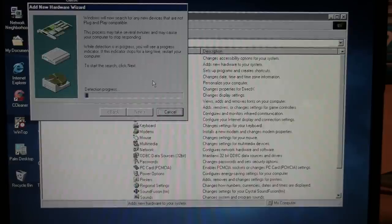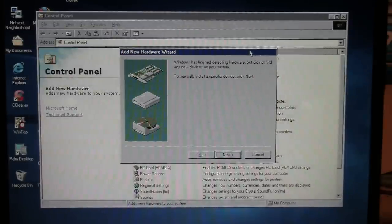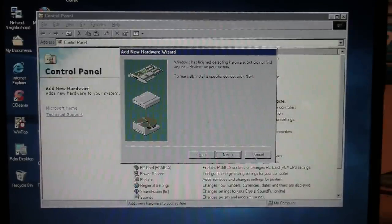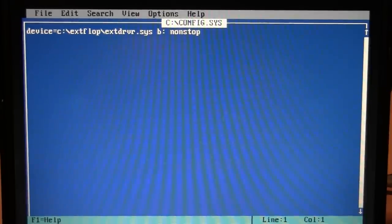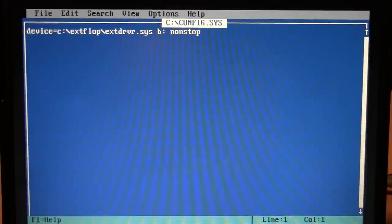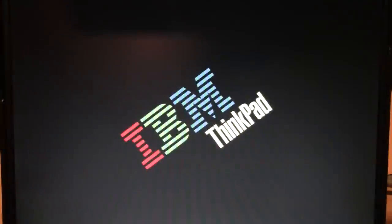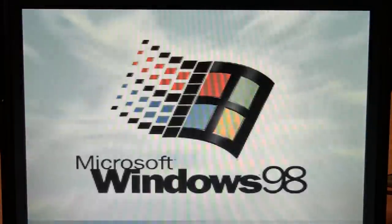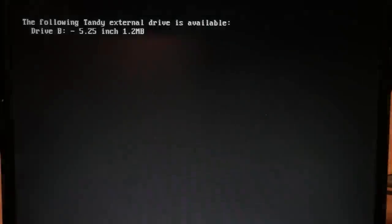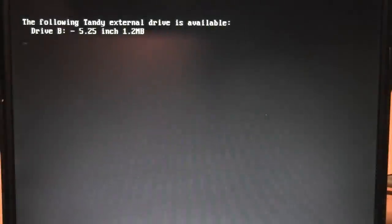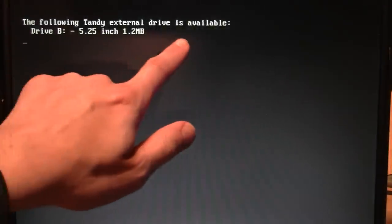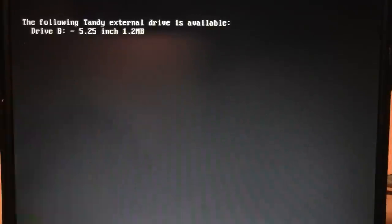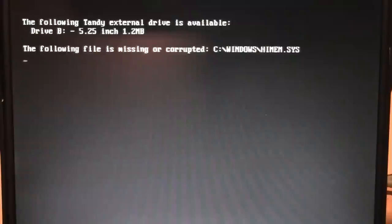Okay, let's try. And just as I suspected, it didn't find anything. So we'll need to add that driver to the CONFIG.SYS file just like we did in DOS. And I actually didn't have a CONFIG.SYS file on this computer because Windows 98 just does everything automatically, so I created one and I inserted this device command. Uh-huh, the following Tandy external drive is available, drive B, 5.25-inch 1.2 megabyte. What?